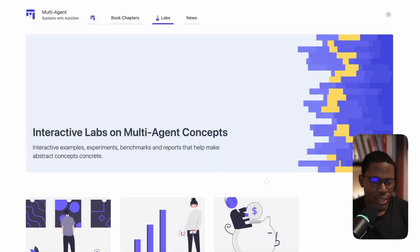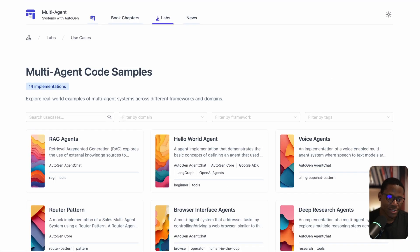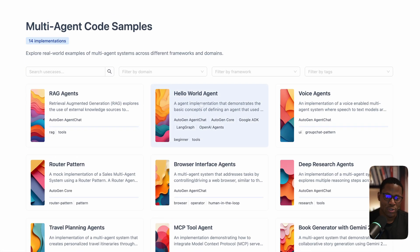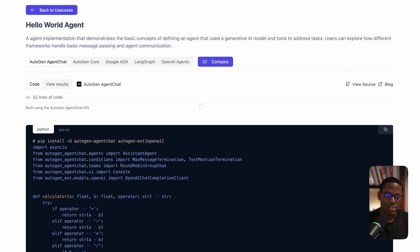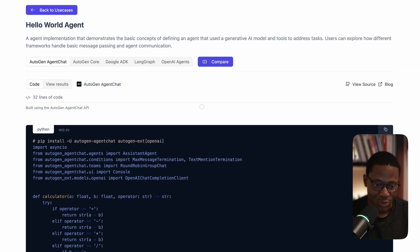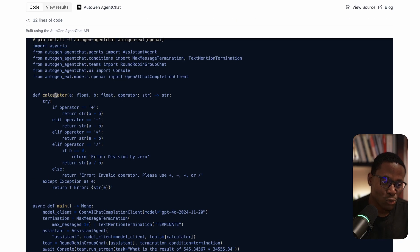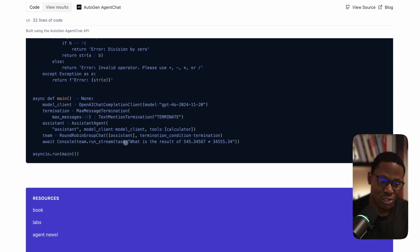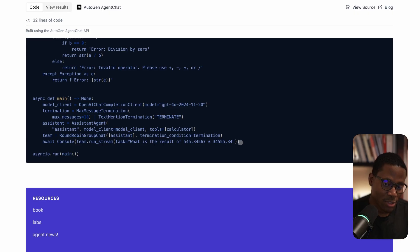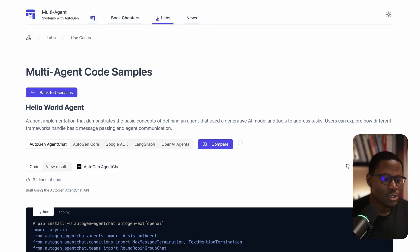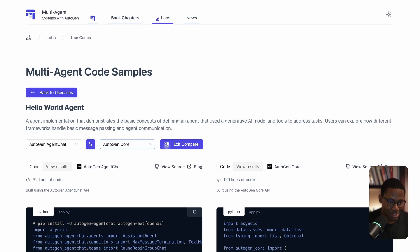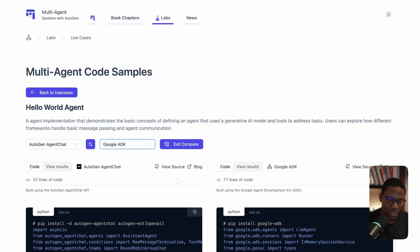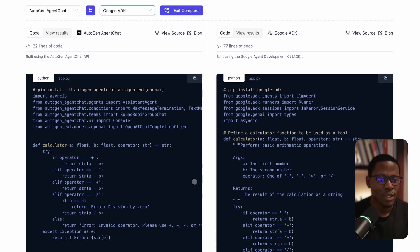Whenever I try out new multi-agent or agentic SDKs, one of the first things I do is implement the Hello World agent task. What we want to achieve is a single agent with access to an LLM and a calculator tool. Then we'll ask it a simple computational question. The expectation is that using the LLM, we get a tool call, the tool call gets executed, and we get the result. Let's look at what that looks like for the Autogen AgentChat API and compare it with the Google ADK API.